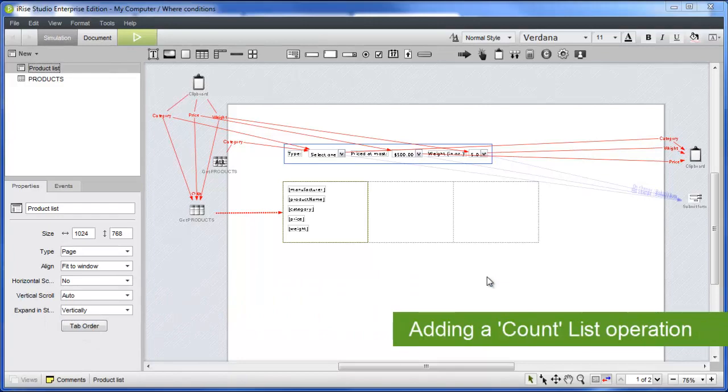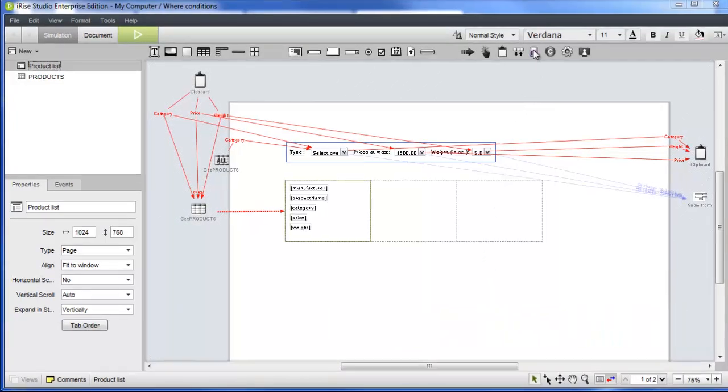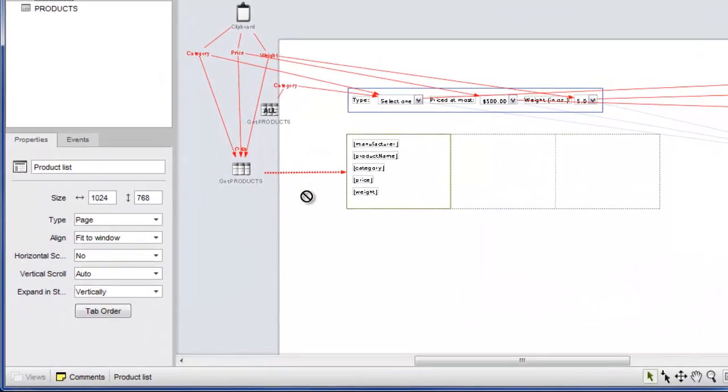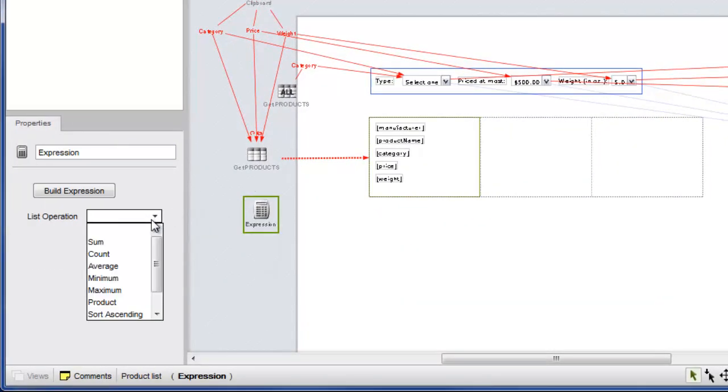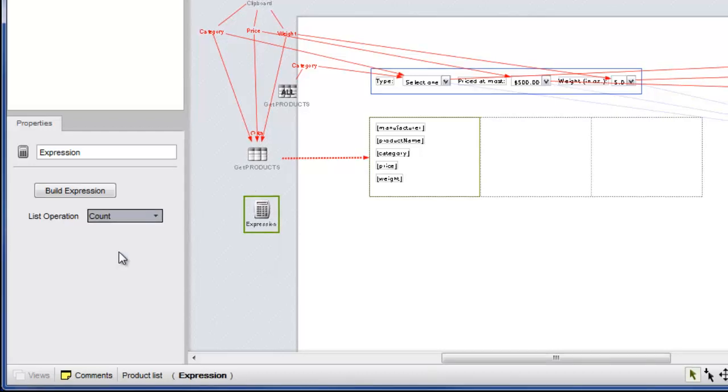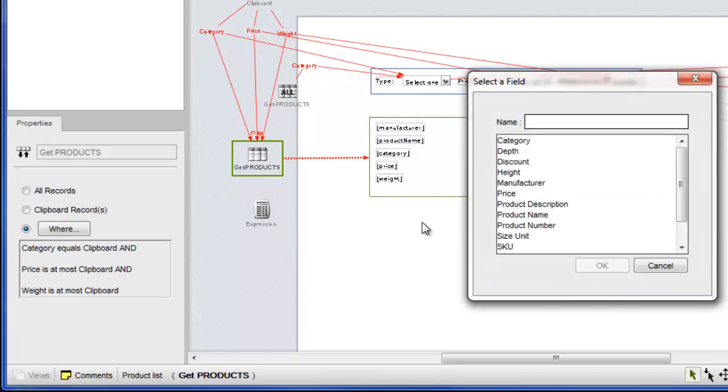We'll start by adding our first expression widget under the Get Products widget. Since we're going to count the number of records flowing into the tile list, we'll select Count from the List Operation field in the Properties panel. An expression widget needs a data input to do its thing. For this operation, we can use any field in the product's datasheet. We'll drag the record widget onto the expression widget, choose Send Data, and select the price field.